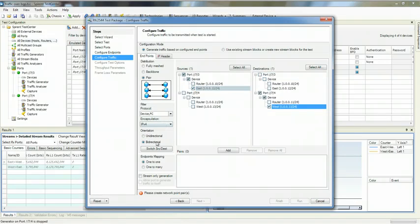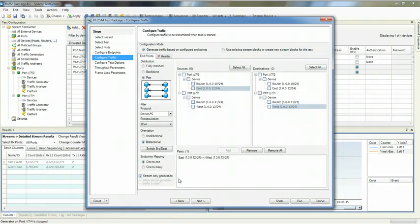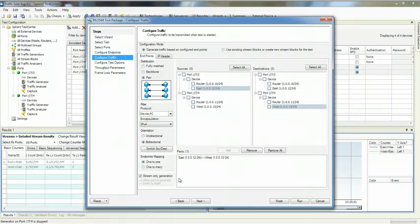I'm going to make this a bidirectional test and add this. I'll pick Stream Only Generation because I want to do full tracking in both directions.